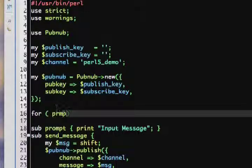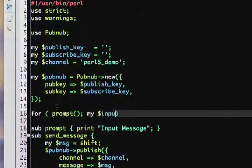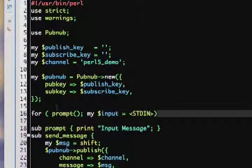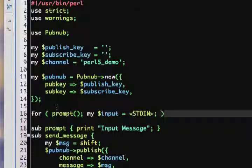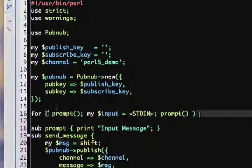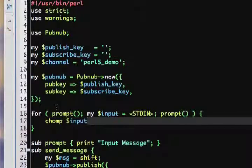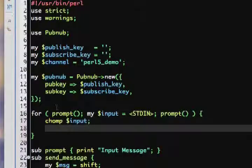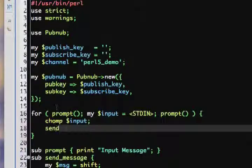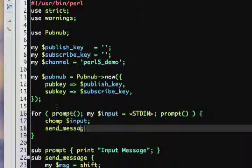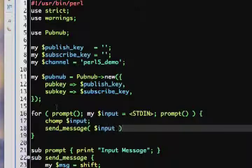Finally, we create a for loop, which will prompt the user to input a message, gather it from the standard input, and send it as an argument to our send_message subroutine, which in turn will use the PubNub publish method.